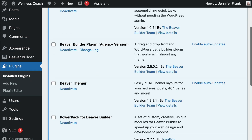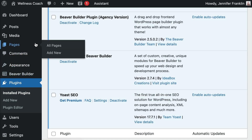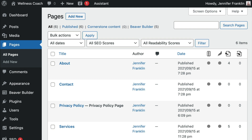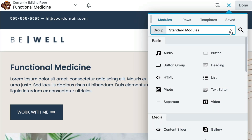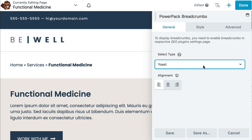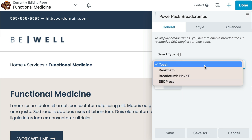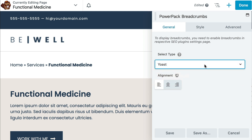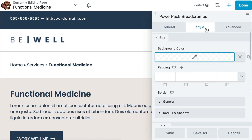For this method, you will need to make sure that you have the PowerPack for Beaver Builder plugin installed and activated on your site. Once you have installed the PowerPack plugin, click on the Beaver Builder editor to open up the page on which you want to place the breadcrumbs. Next, drag and drop the breadcrumbs module from PowerPack onto the page. Go ahead and select the SEO plugin that you are using in the Select Type field — since we have Yoast installed and activated, we are going to click Yoast. Next, set the alignment of the breadcrumbs. You can also add additional styling using the settings on the Style tab.